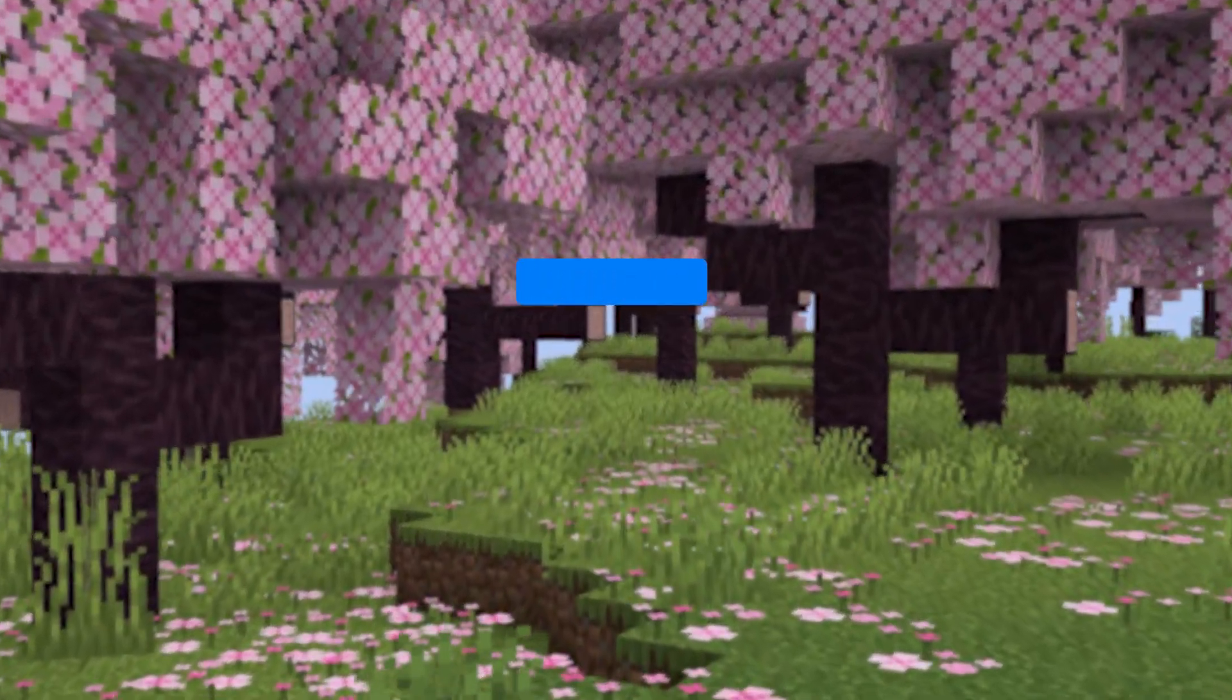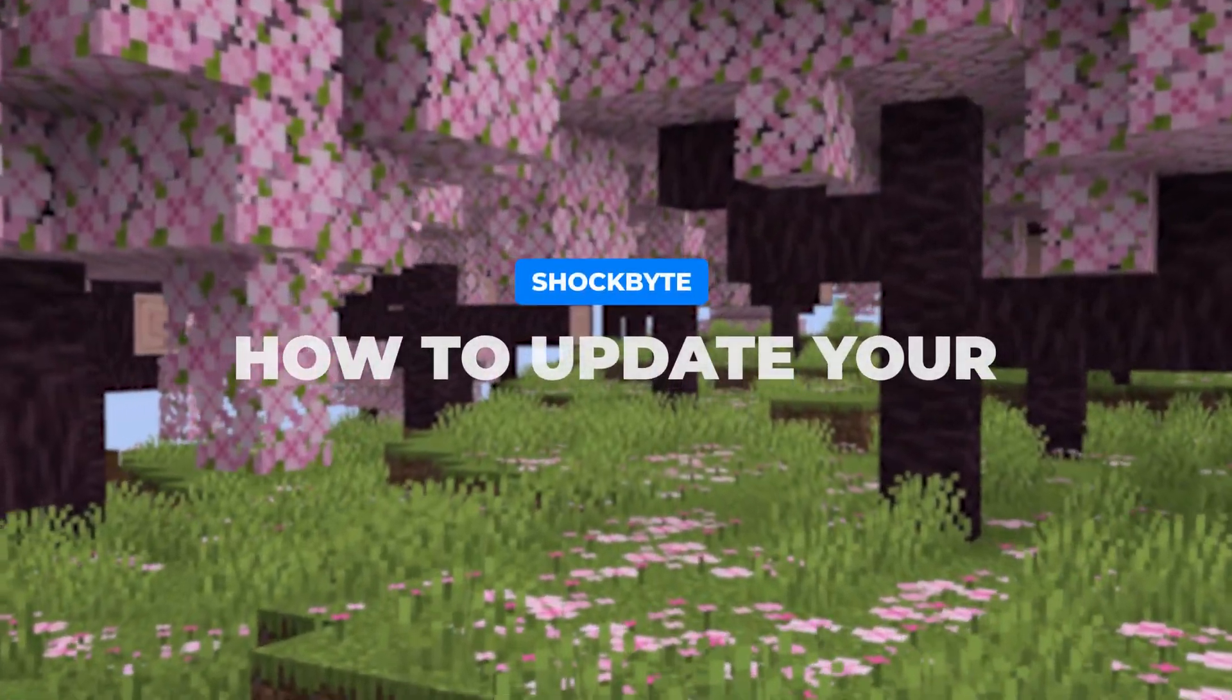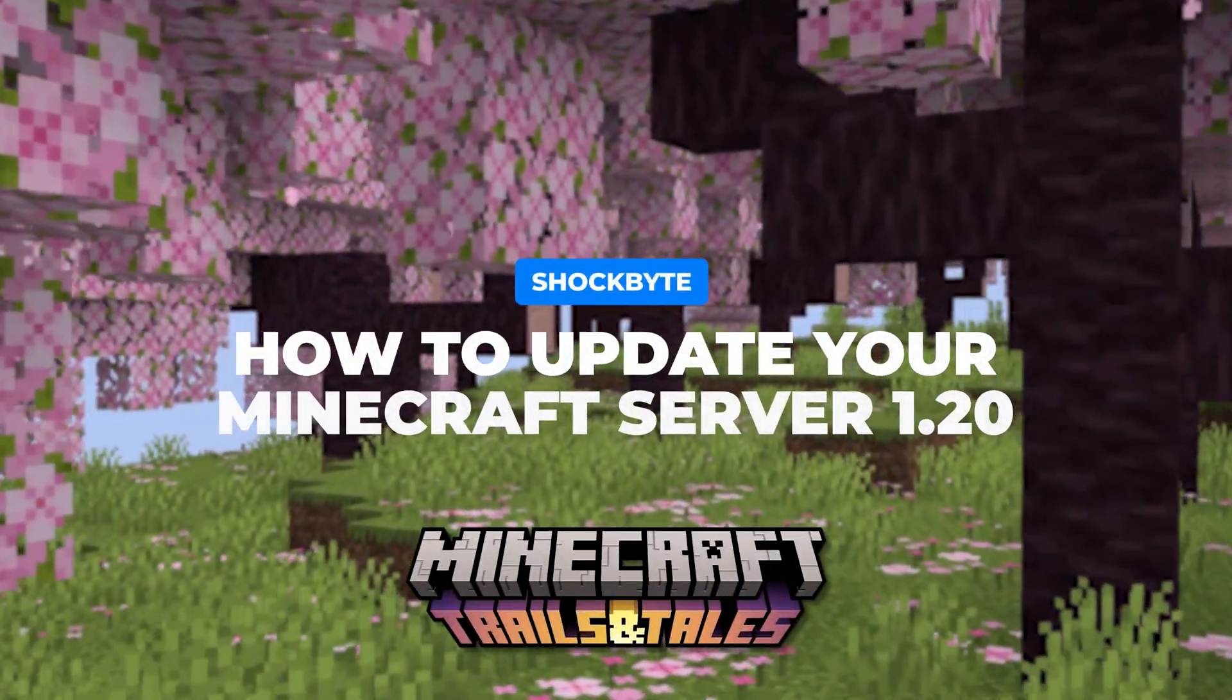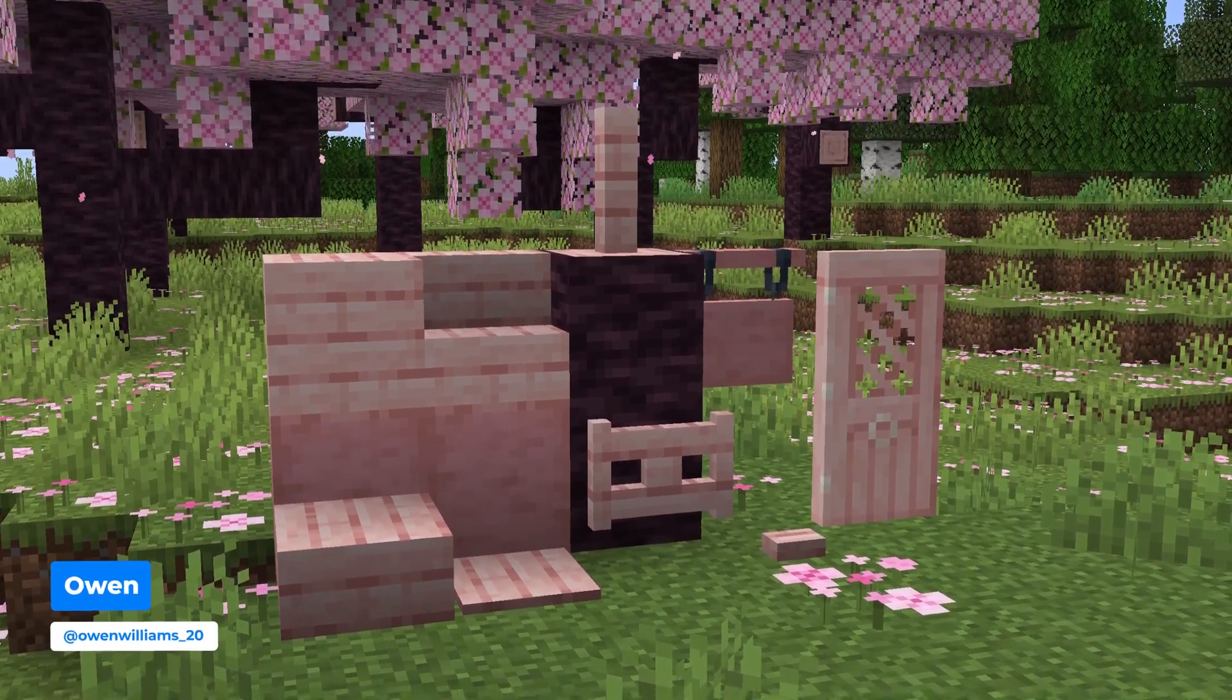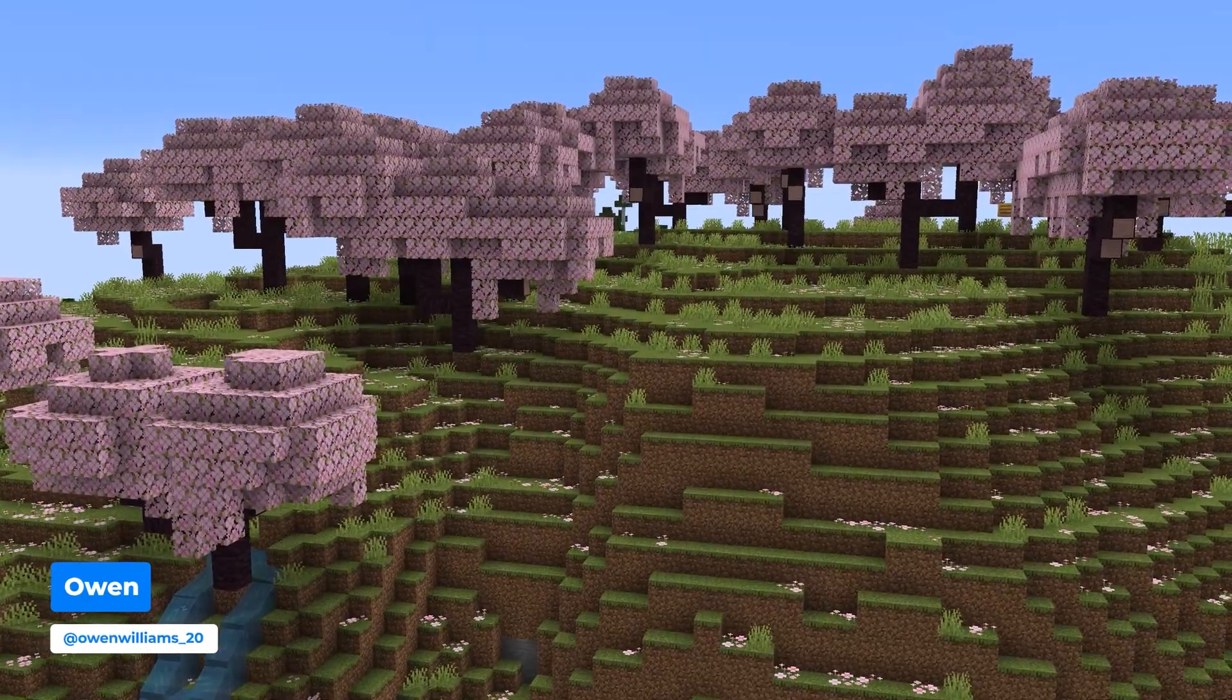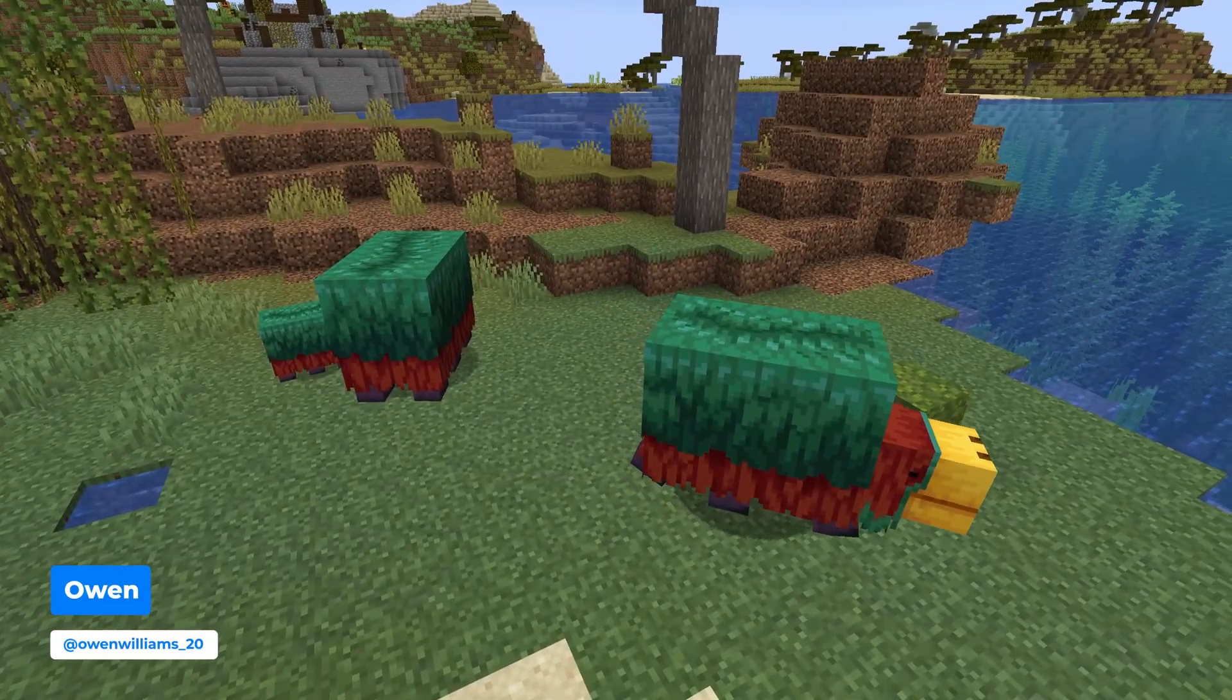The Minecraft 1.20 Trails and Tales update has officially been released, and now is the perfect time to explore all the new content with new biomes and mobs added to the game.